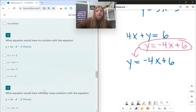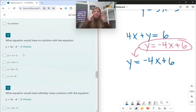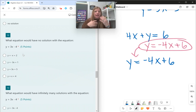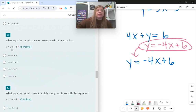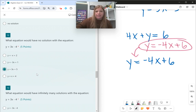Number twelve: what equation would have no solution with y = 3x − 4? No solution is when they're parallel, and parallel lines have the same slope. Since this equation has a slope of 3, I have to pick an equation that also has a slope of 3. That would be y = 3x + 5.